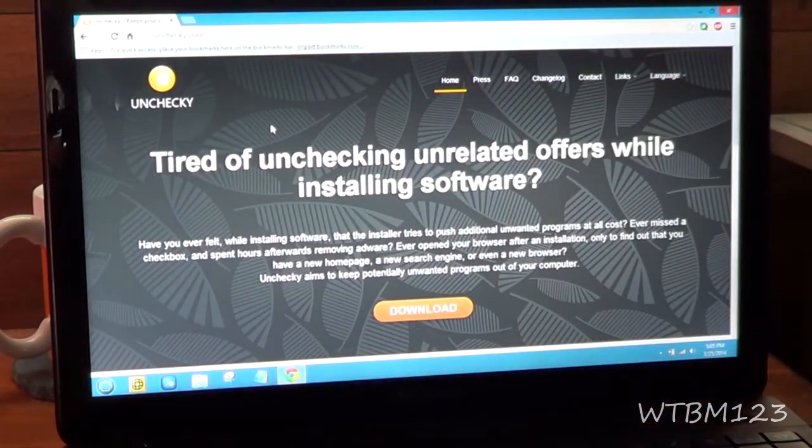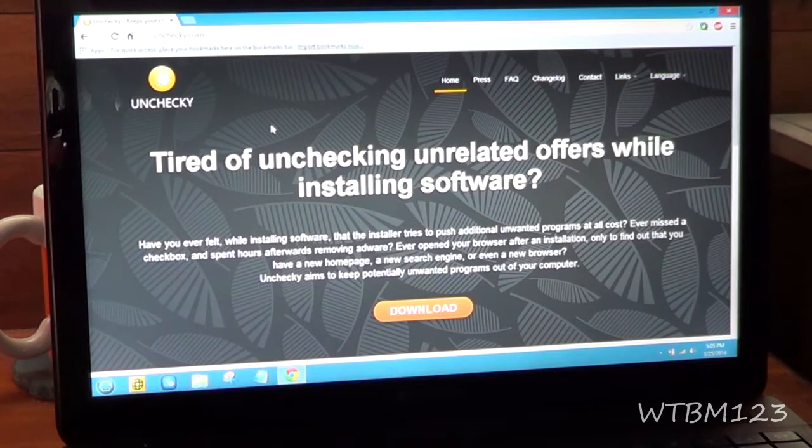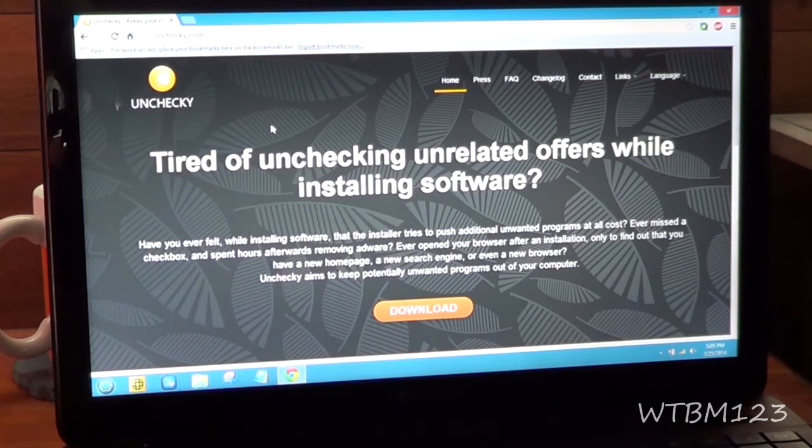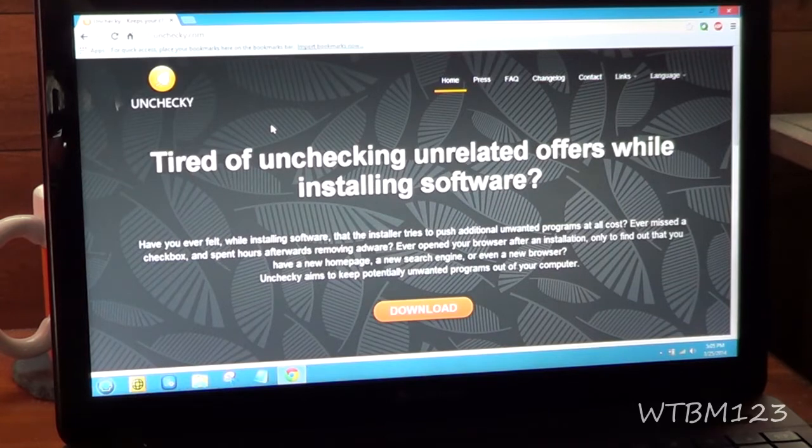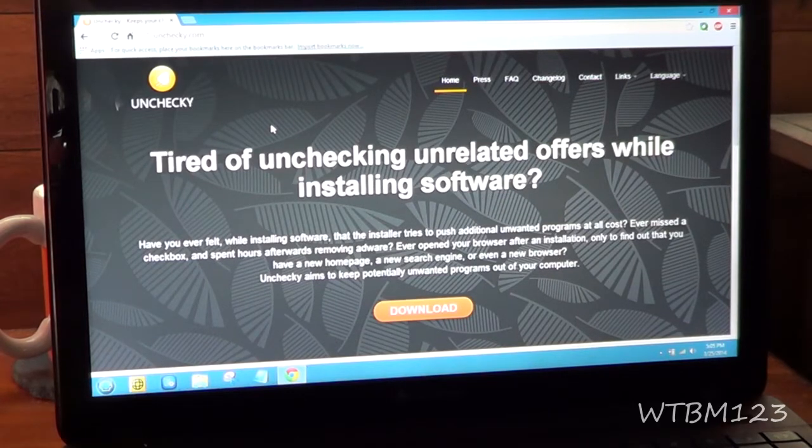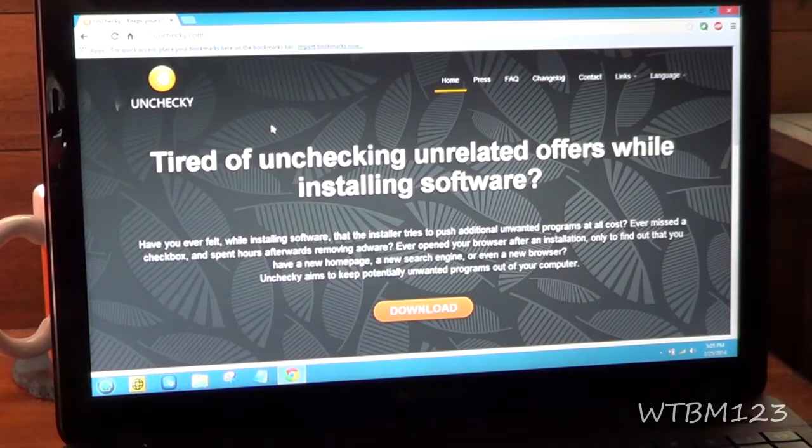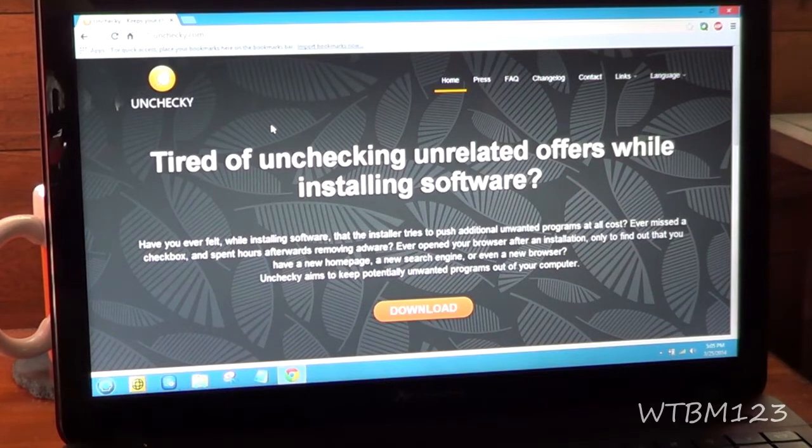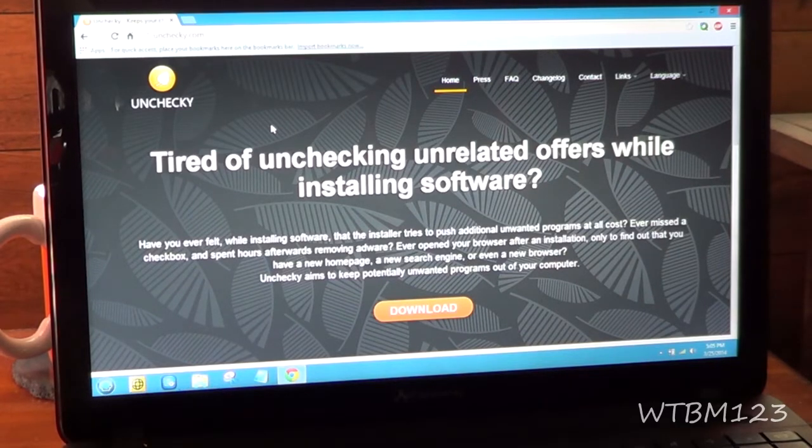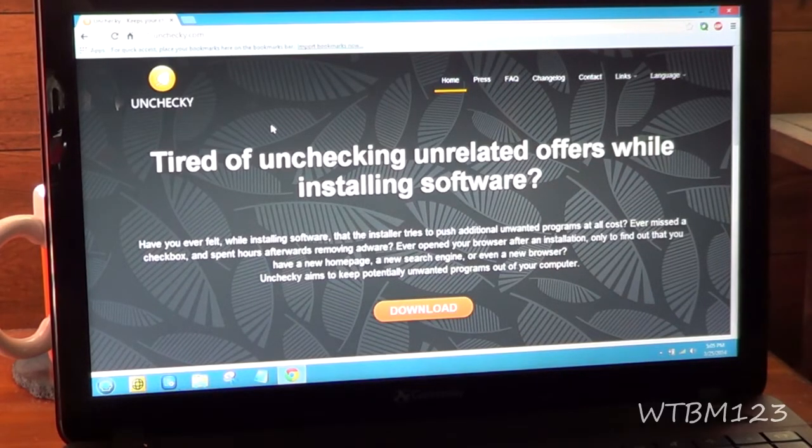As you can see here, it says, are you tired of unchecking unrelated offers while installing software? When you go to install something, next thing you know, you got a different home page, you got an extra toolbar, and all the stuff associated with that.